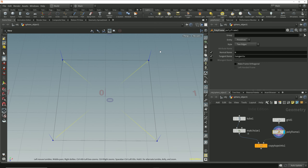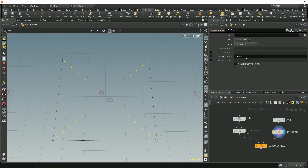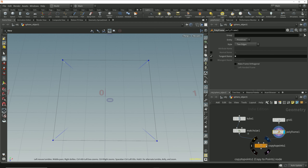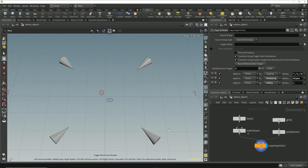All we need to do is copy the values of this tangent U attribute into the normal attribute and reverse the direction of this vector. In the parameters of the polyframe node we can turn off the normal computation, and for the tangent vector we can say rather than store this vector in a new attribute called tangent U, store it in the normal attribute instead — we do that by replacing the attribute name with a capital N. Now the point normal markers are pointing towards the center of the primitive, and the cones are pointing in that same direction.